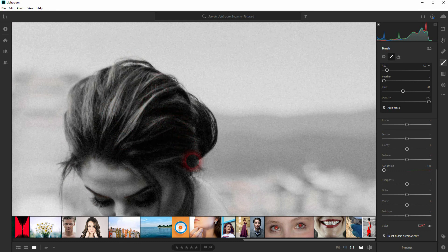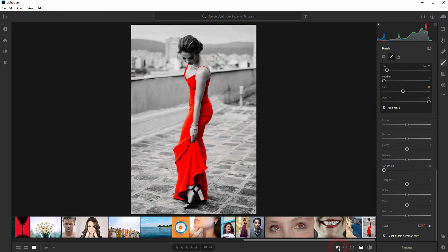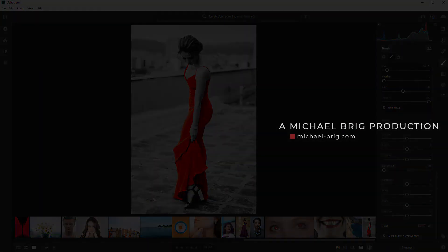All right, and that's how you can create this color splash effect in Adobe Lightroom. Thank you for watching and I see you next time.